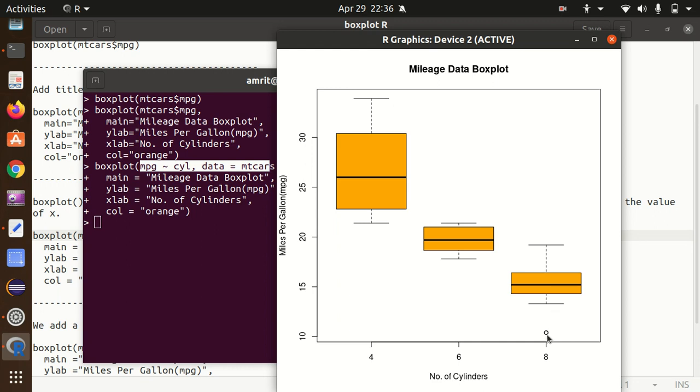Based upon the eight cylinder car, this is the mileage information. You can see one little circle here - this represents the outlier. It may be some bigger value which is outside of the range of this box plot.